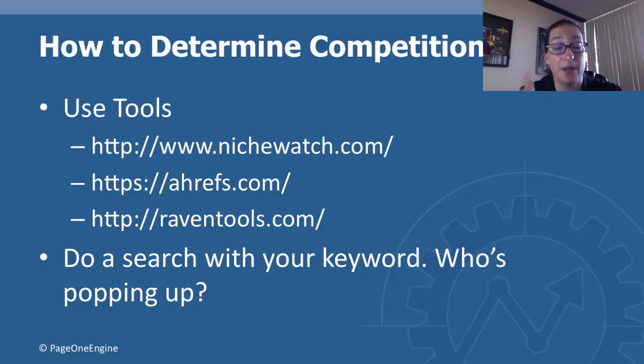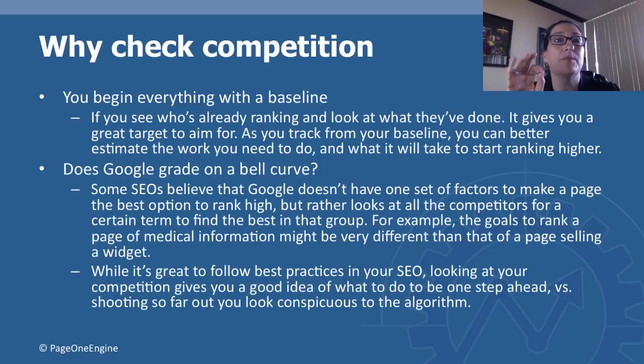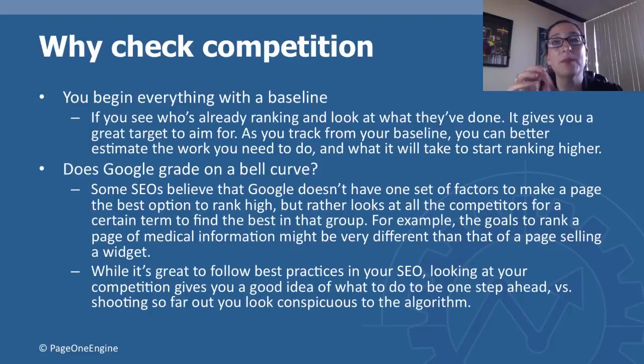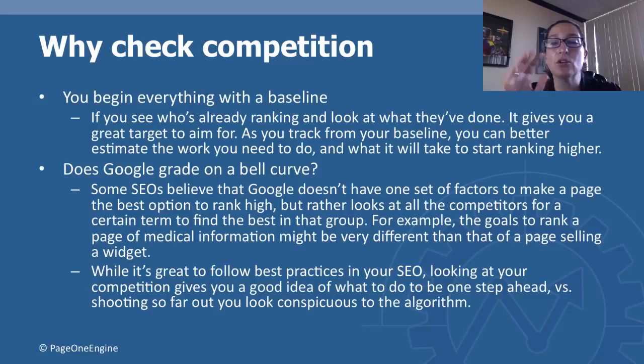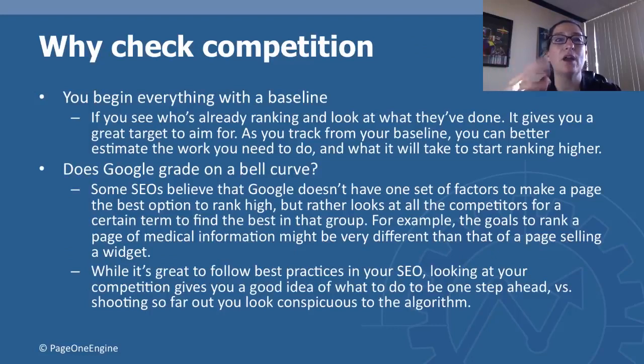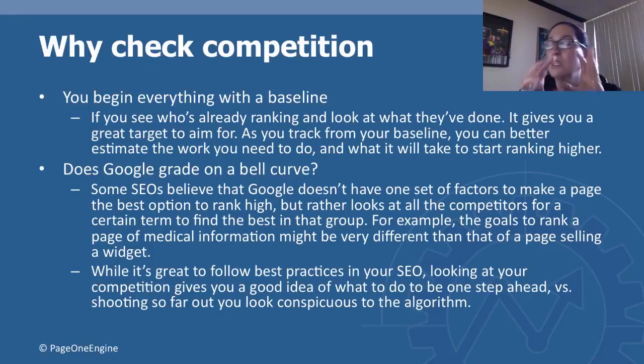Why do we check our competition? Because you really need to begin everything with a baseline. If you see who's already ranking and look at what they've done, it gives you a great target to aim for. As you track from your baseline, you can better estimate the work you need to do and what it's really going to take to start ranking higher.